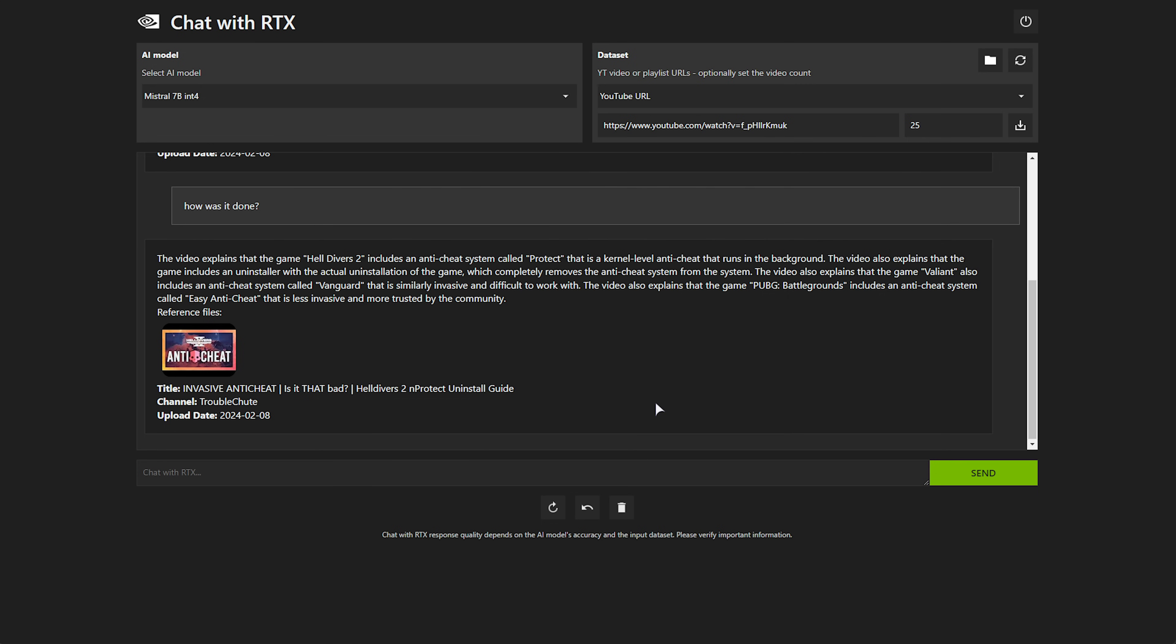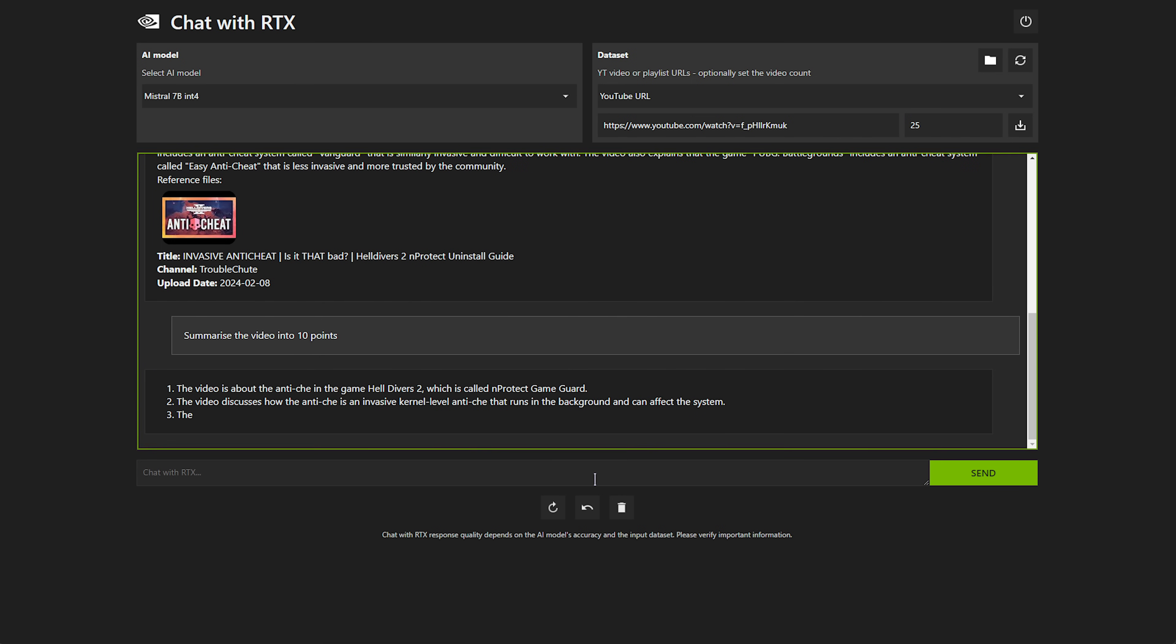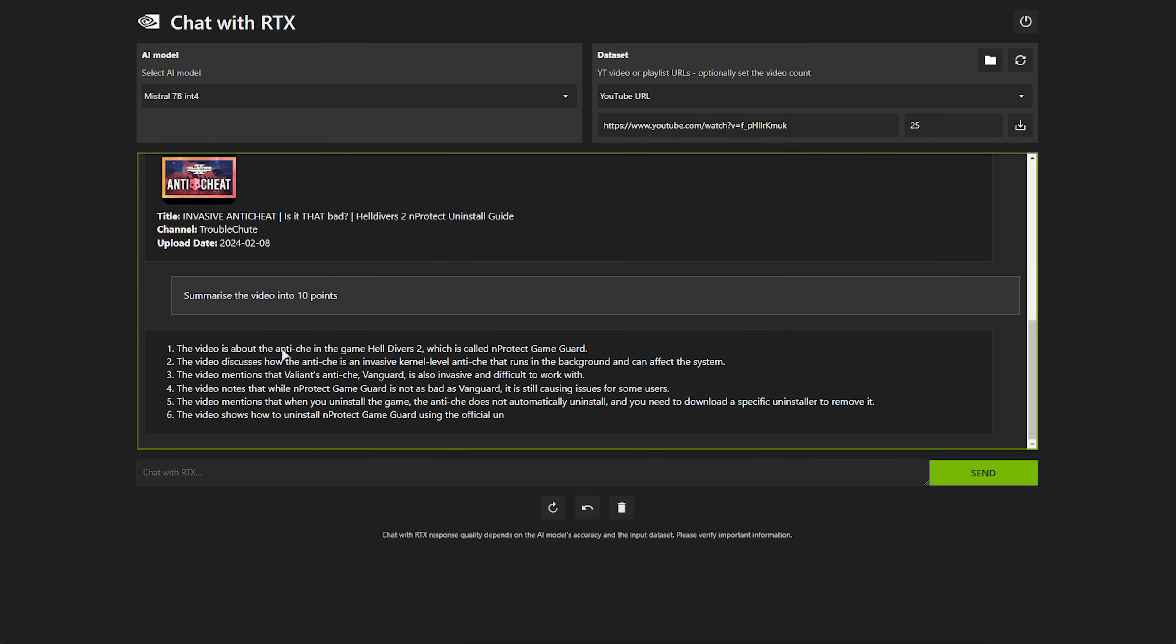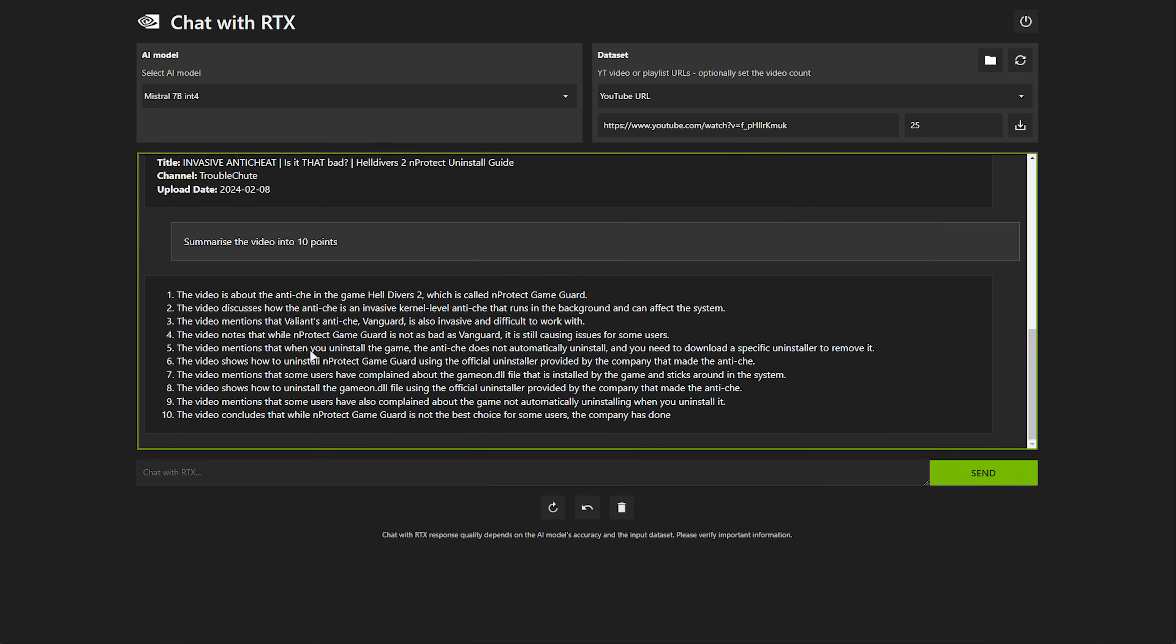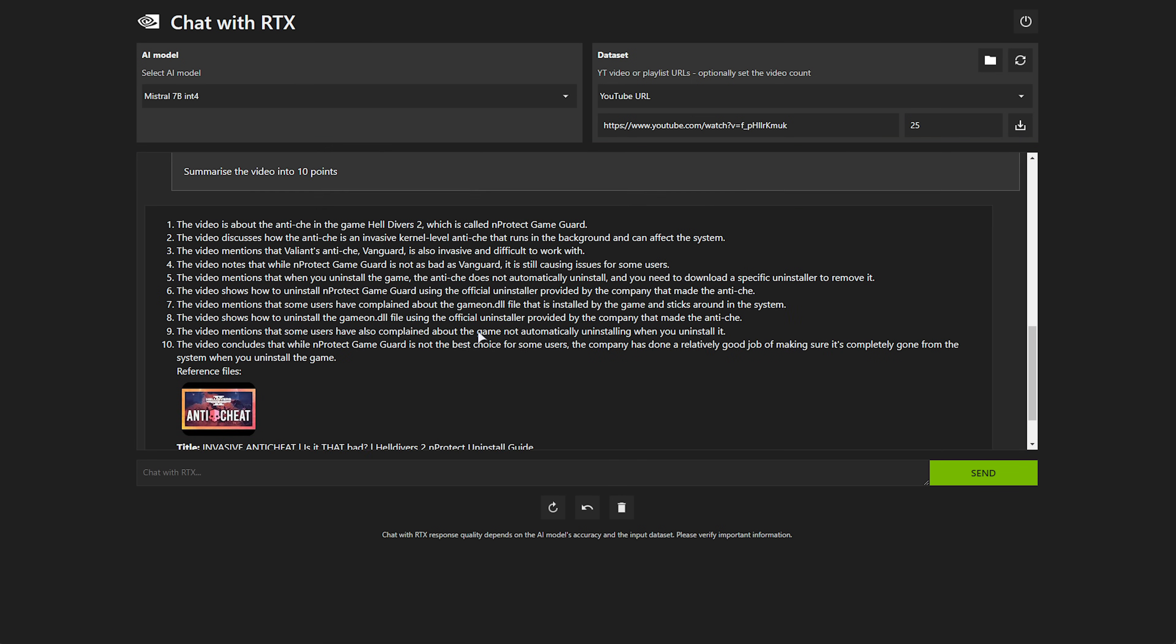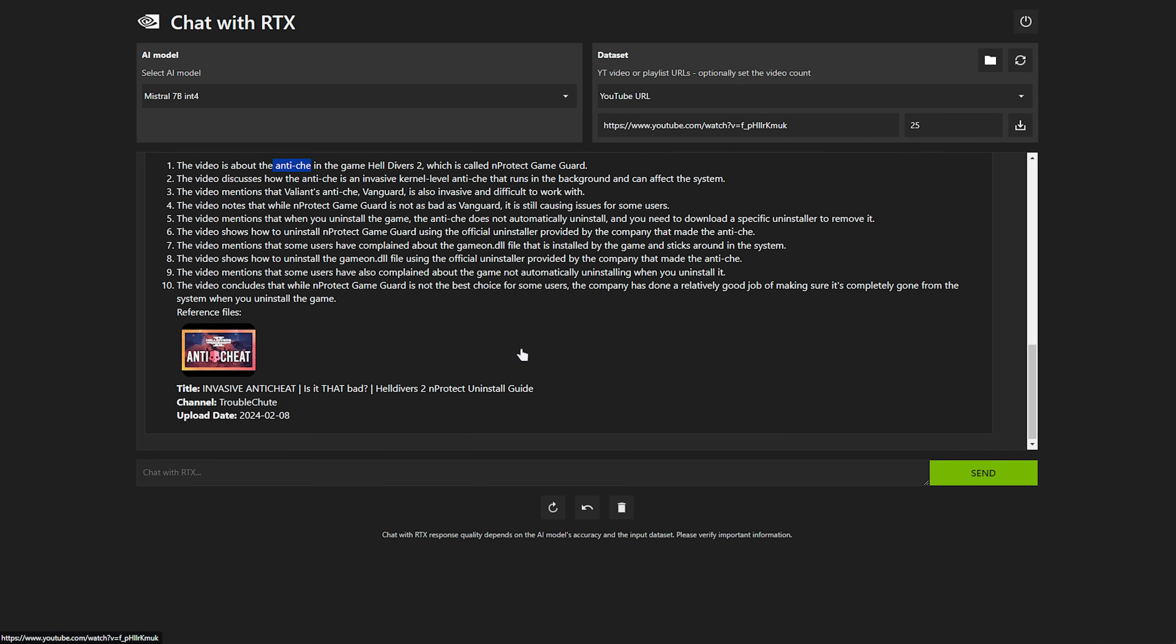Of course, you can put in anything here about the video. Say, summarize the video into 10 points, and it should hopefully give us 10 points about it. It misspelt anti-cheat there, but I'm pretty sure that's probably how it's spelled in the transcript that it got from YouTube. Obviously, YouTube transcripts aren't perfect, and this is probably one example of it. But anyways, you get the point. You can put in a YouTube link and learn about it.